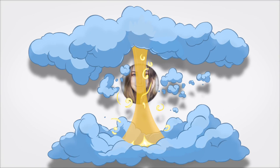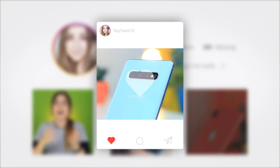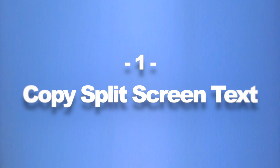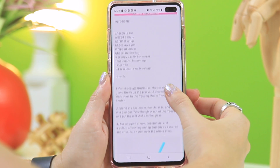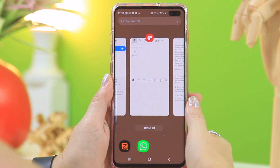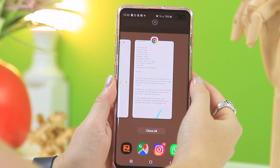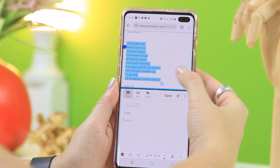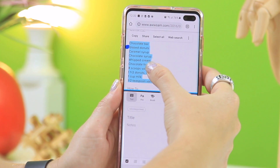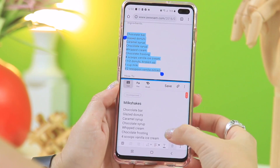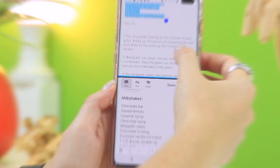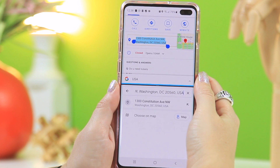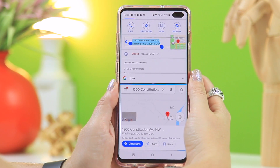First up is copying text in split-screen mode. Here I'm looking at a recipe, and if I click on that recent icon and open up this Chrome tab in split-screen, I can then open up Notes and copy all this text by selecting it, then click and hold and drag it down. You can copy text from one split screen to the other. You can also drag an address directly into Maps to start directions straight away.